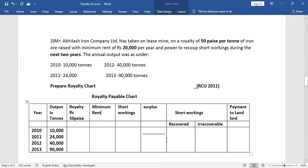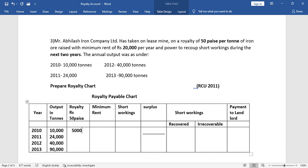Now let's calculate the royalty. The rate is 50 paise per ton, which is 0.5. So: 2010 — 10,000 × 0.5 = 5,000; 2011 — 24,000 × 0.5 = 12,000; 2012 — 40,000 × 0.5 = 20,000; and 2013 — 90,000 × 0.5 = 45,000.